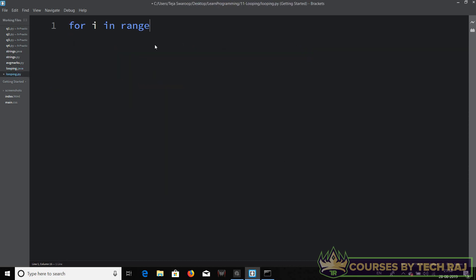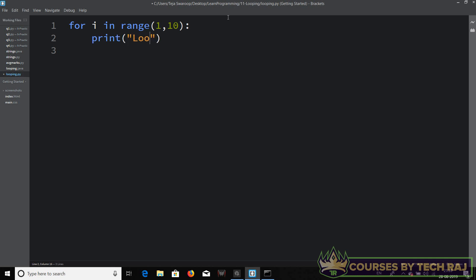So: for i in range(1, 10). This is how you start a for loop in Python — you use the keyword 'for', then say 'for i in range(1, 10)'. We've already discussed what the range function is and what it does. Then you put a colon and then indentation — everything written in that indentation will come under this for loop.